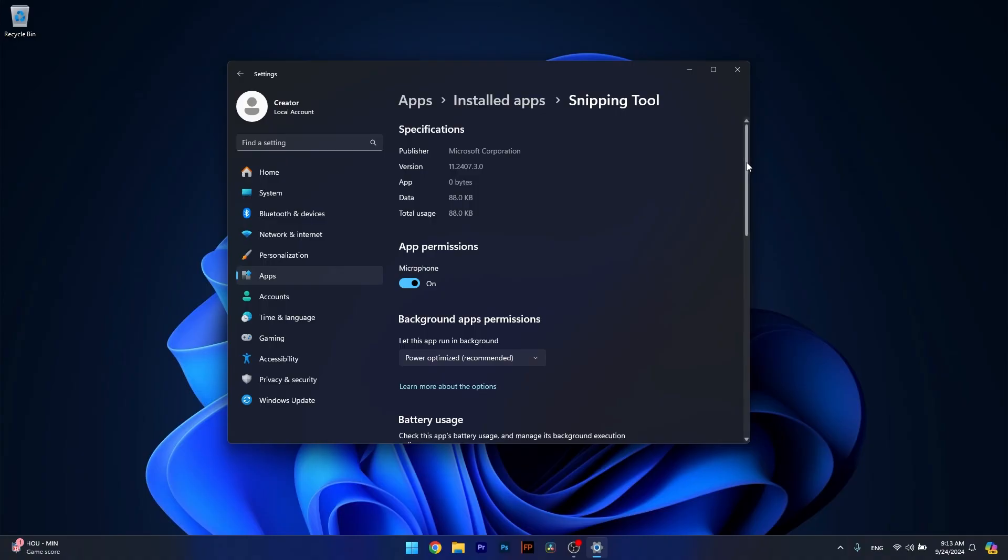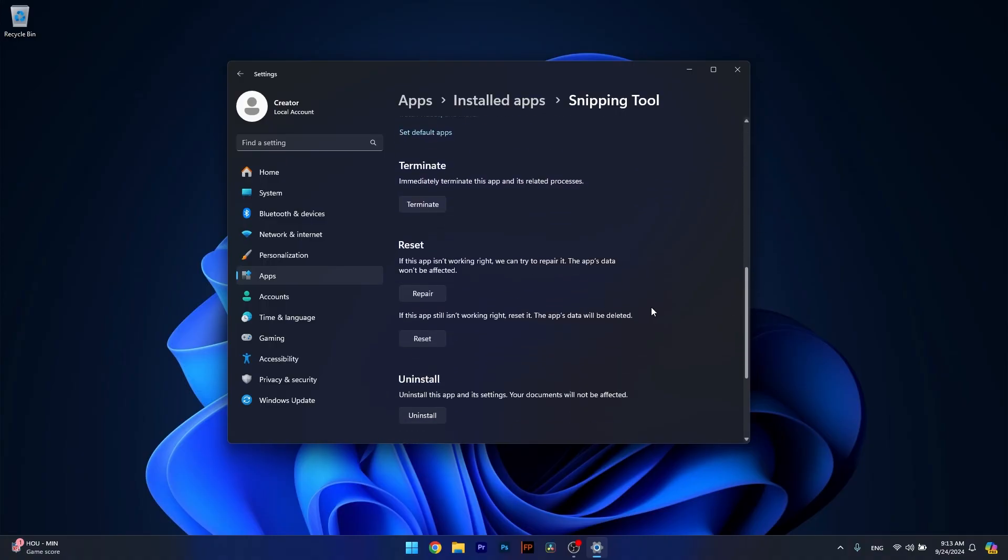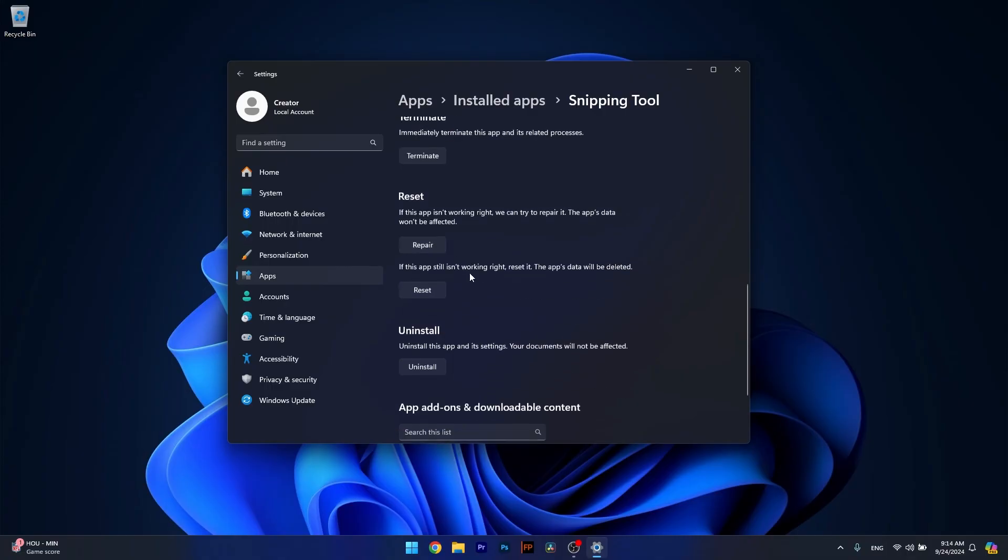Now in here, scroll down until you find the Reset section and you can start by clicking on the Repair button. In this case, the app's data won't be affected. But if this doesn't work properly, you can also reset the application. In this case, the app's data will be deleted and everything will return to the default state. Then you can check if the problem still persists.